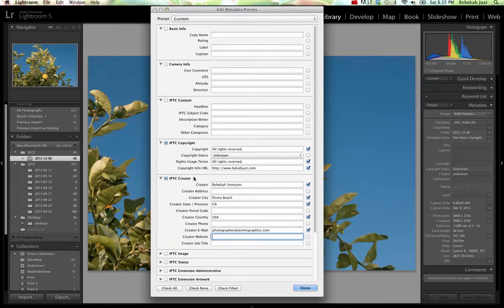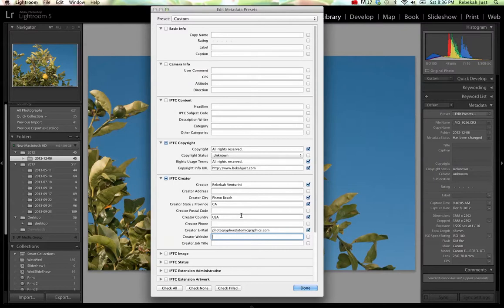I know this might seem different than the IPTC copyright URL that we've put here. This is totally up to you. Sometimes the creator is actually somebody different than the company that owns the copyright. Say you hire an intern and they shot the images or you're the intern and you're working for a different company.